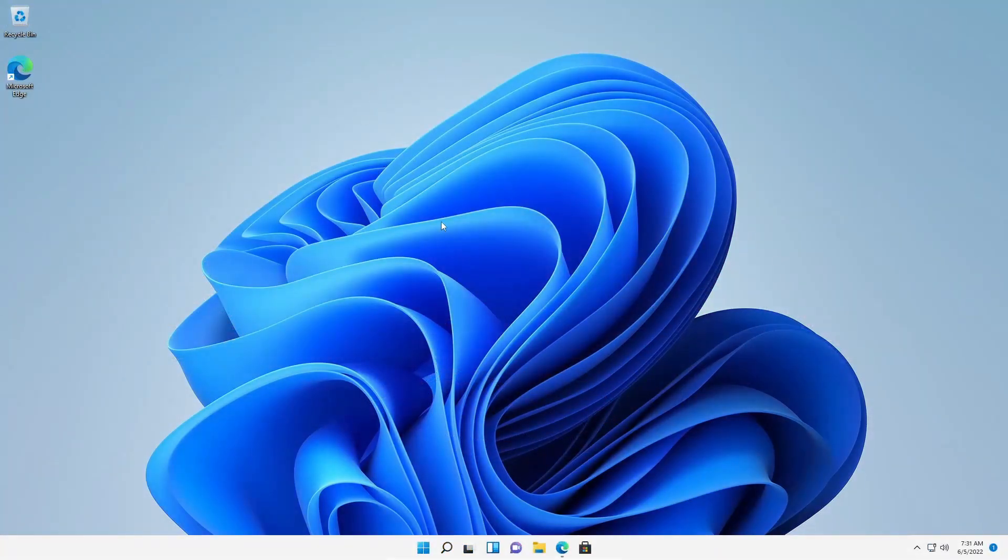So guys, here I have a fresh Windows 11 operating system installed. I am going to monitor this Windows 11 computer from my main computer.